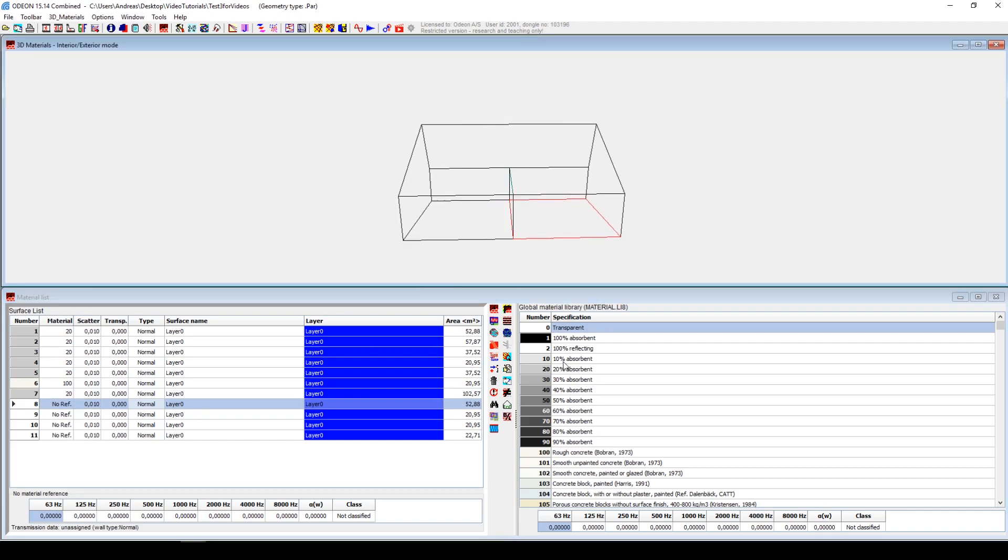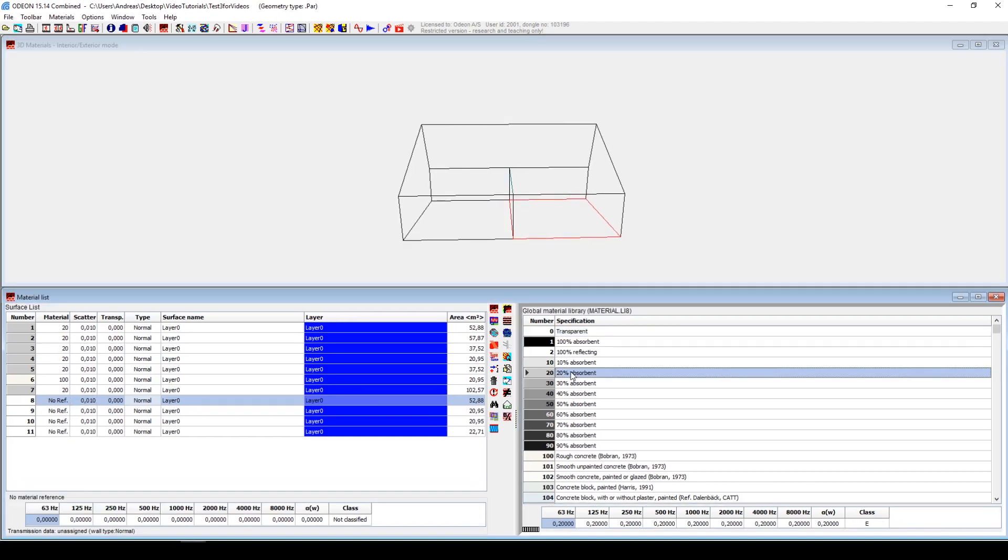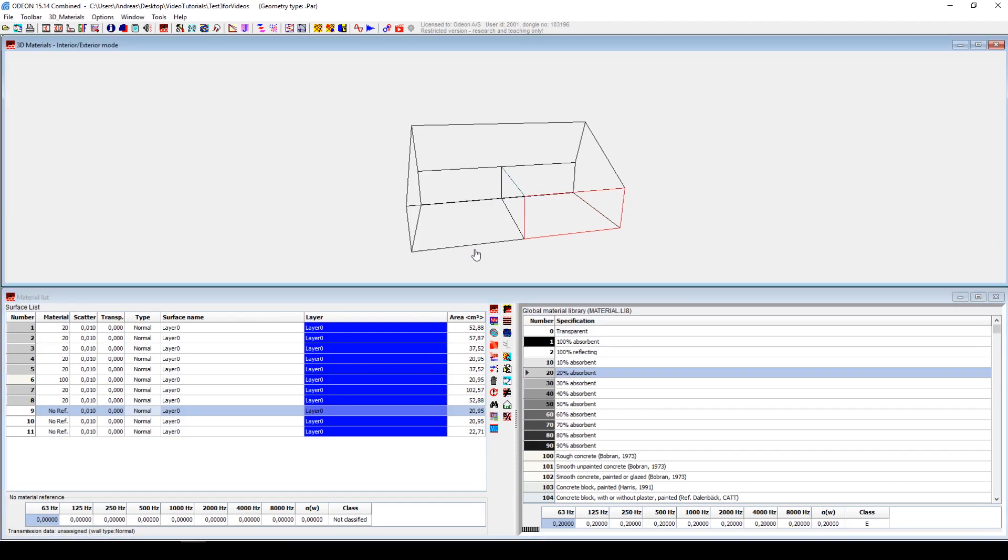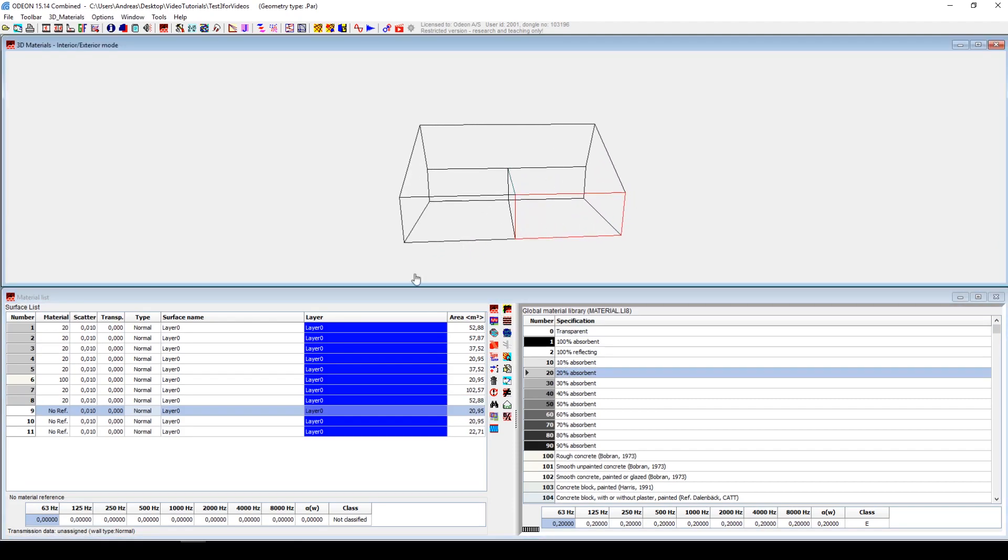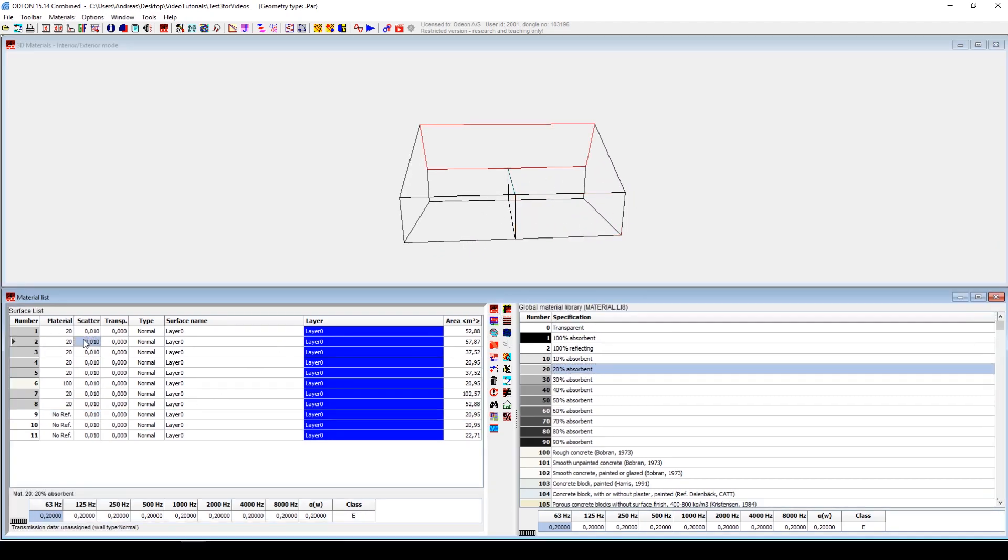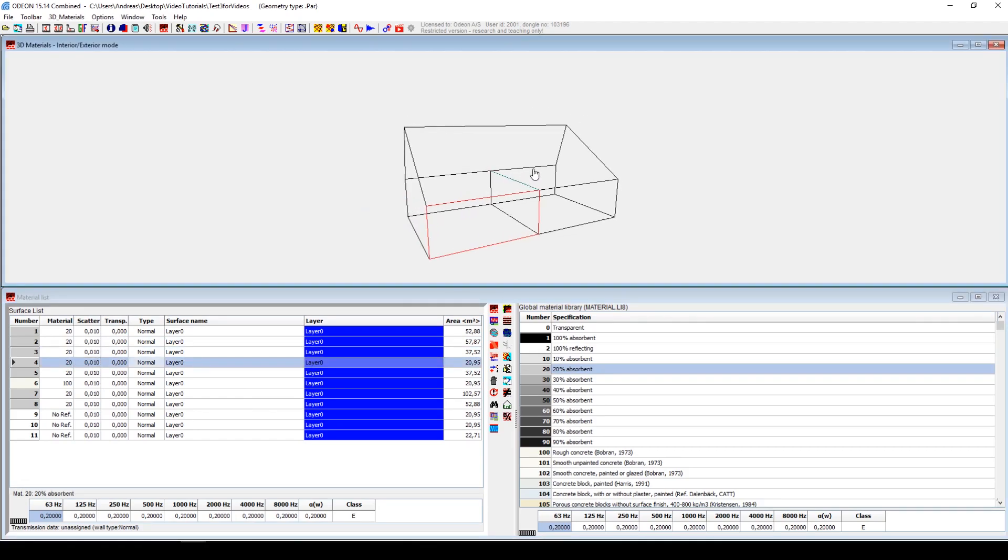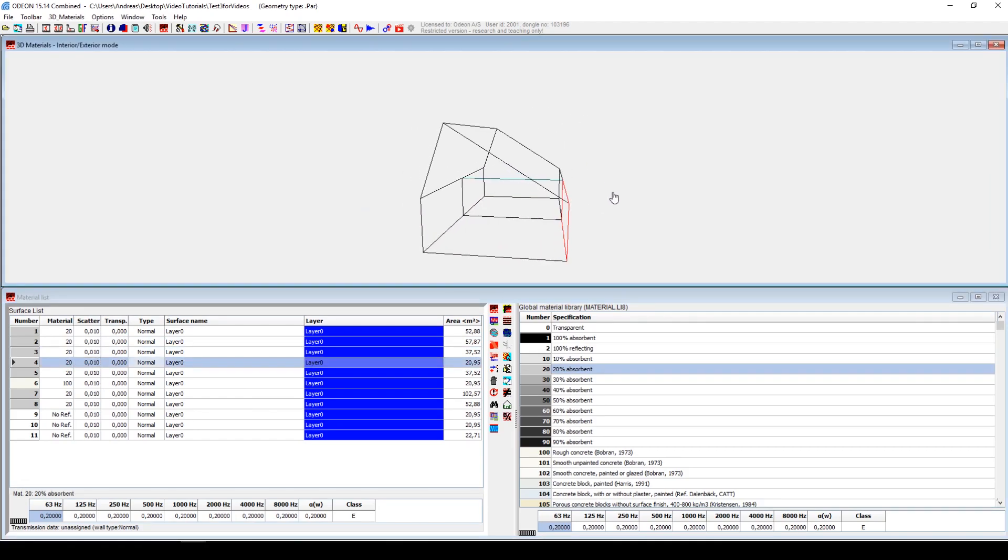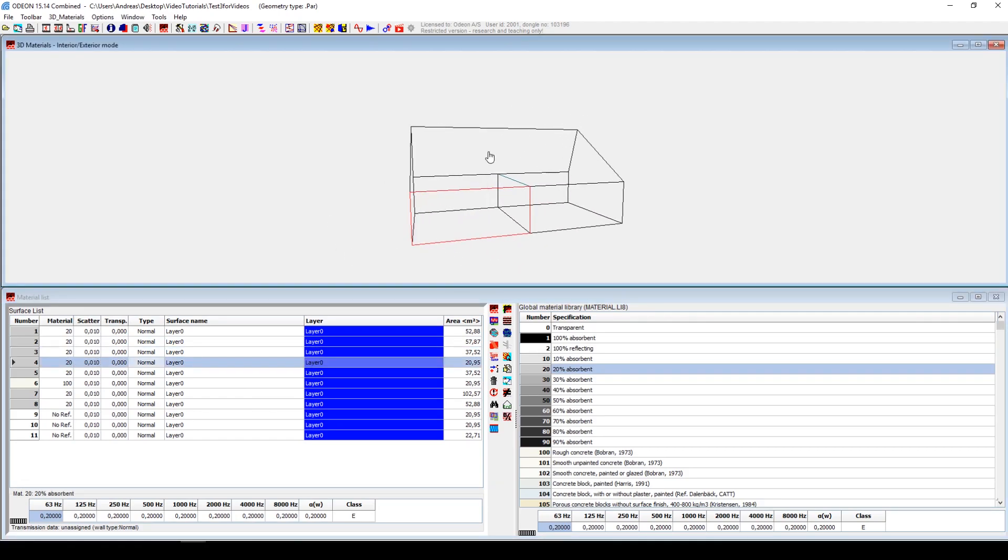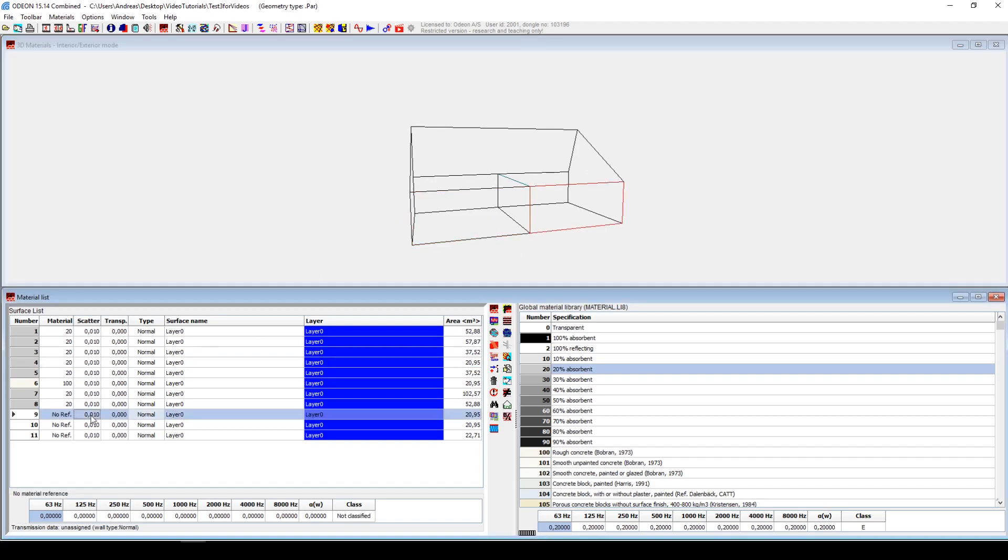So we will just choose 20% absorption. The same goes for the wall. So half of the wall here is considered the old surface with the same material. The other wall is considered a new surface, and we can then apply the absorption coefficients.